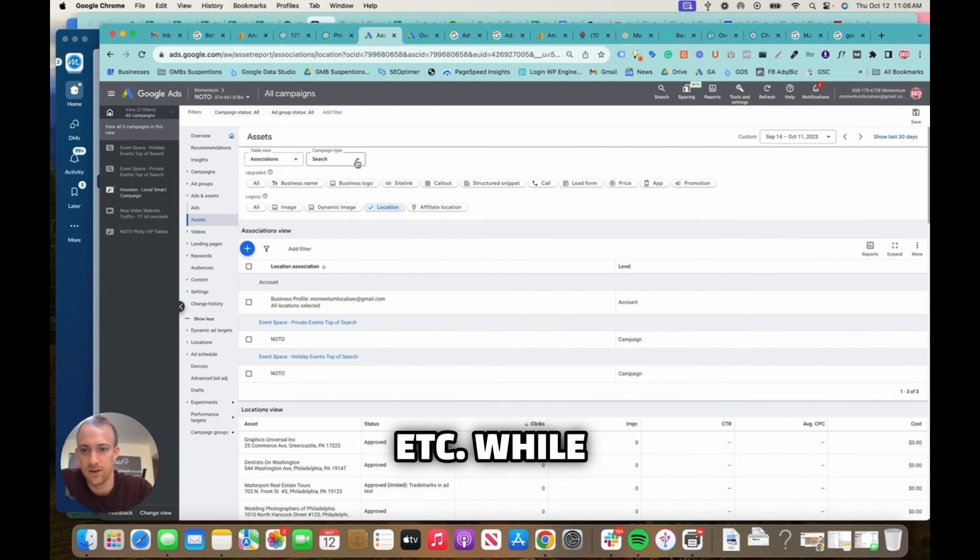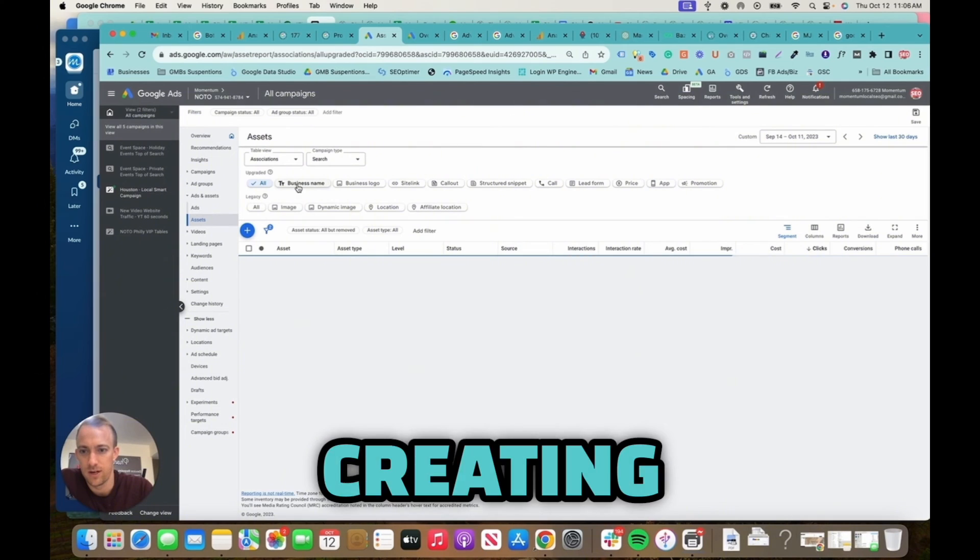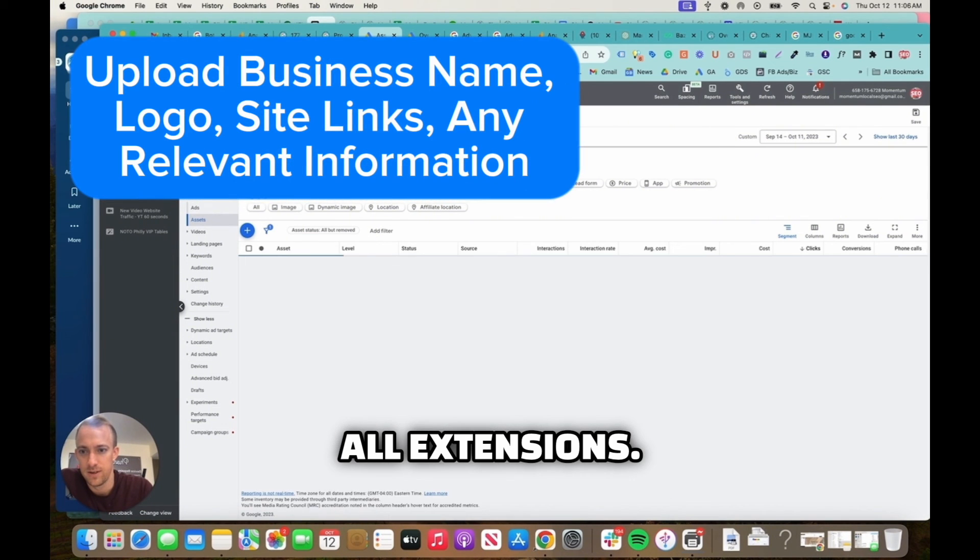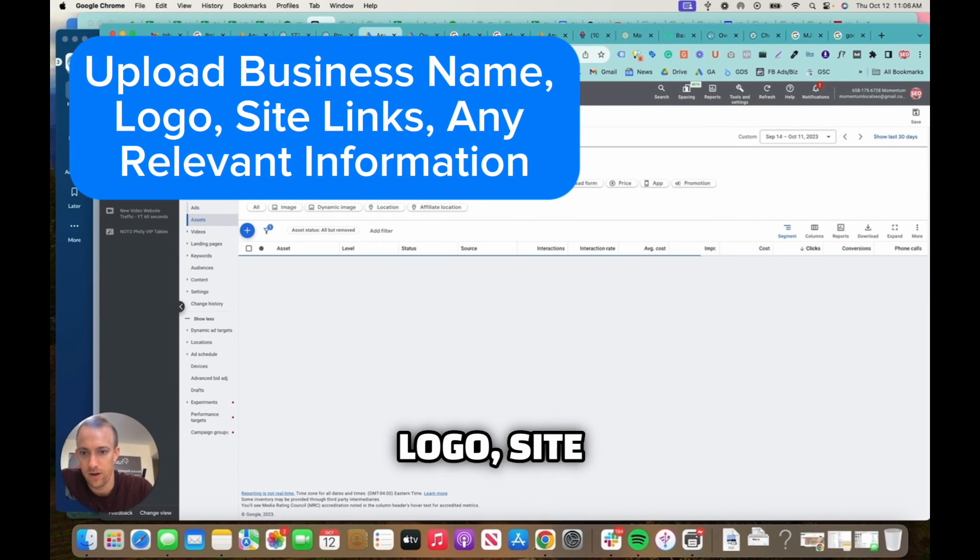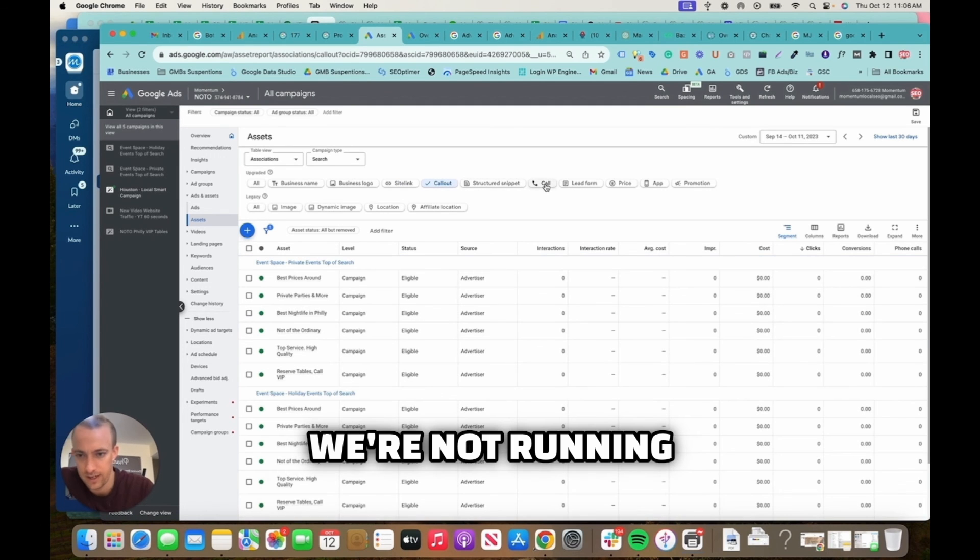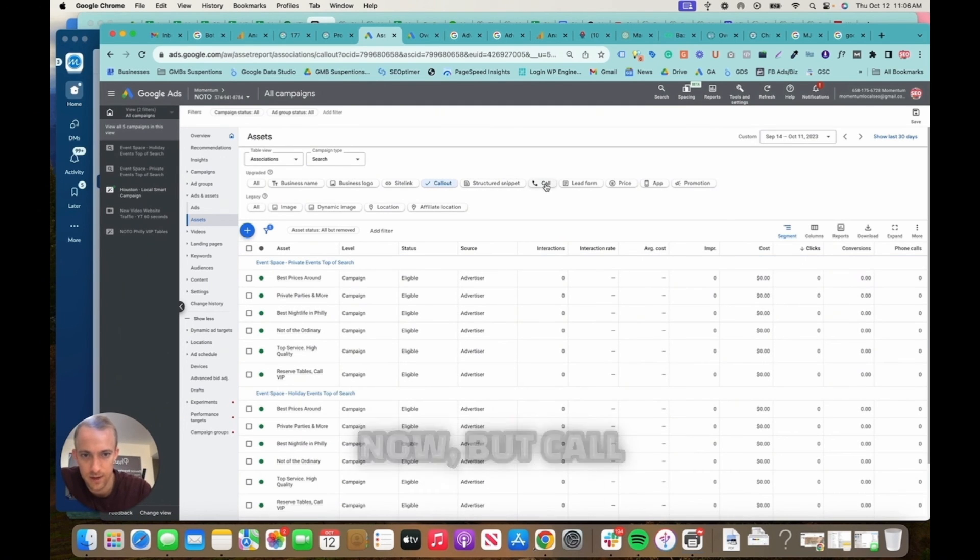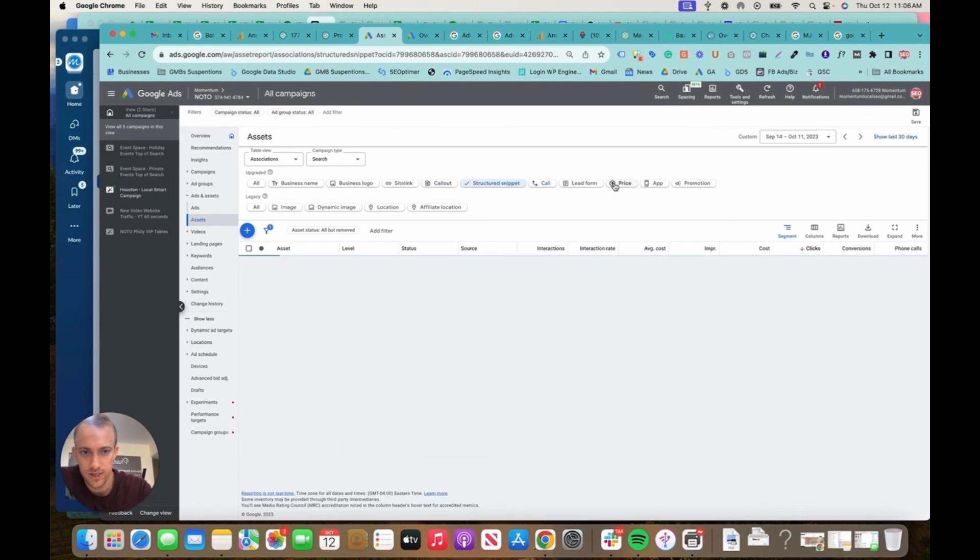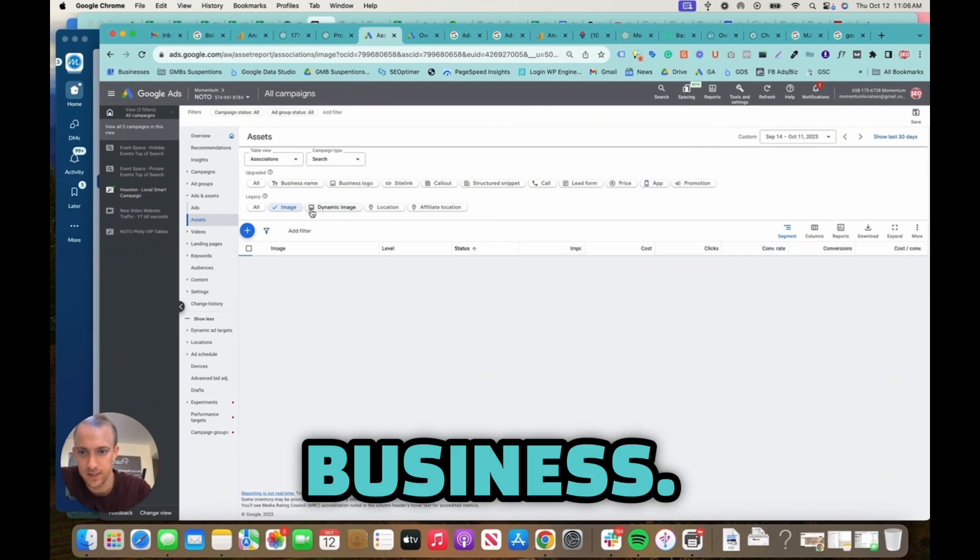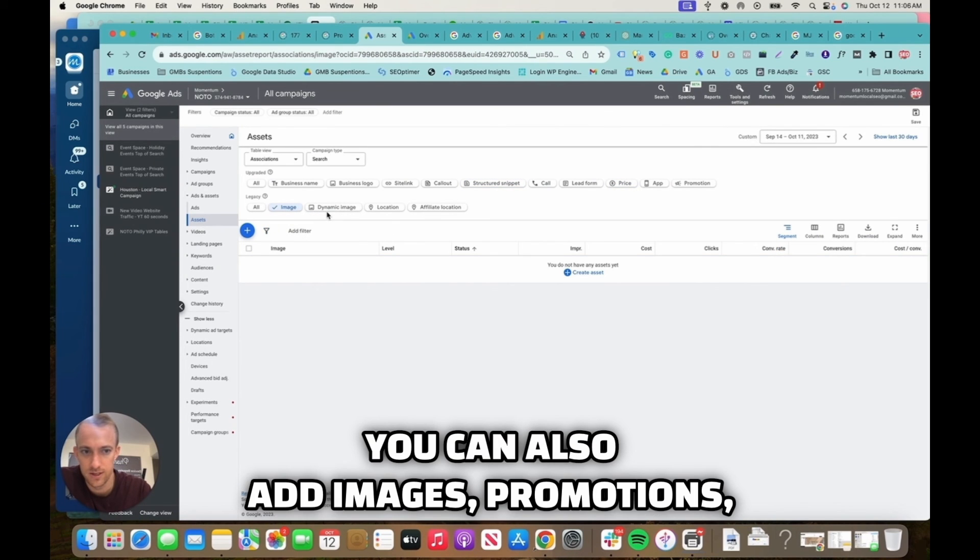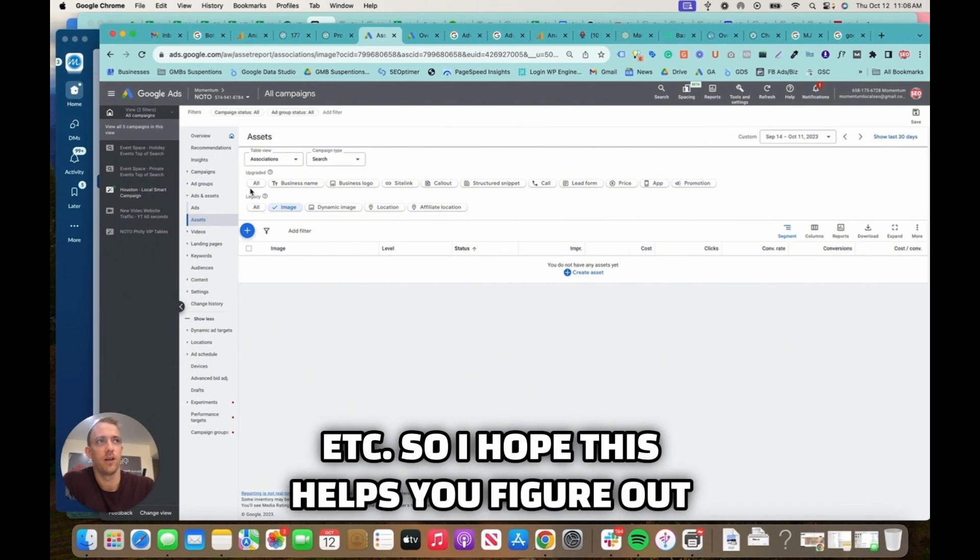While you're in here, I'd also suggest creating all extensions. Add your business name, your business logo, site links, callout extensions. We're not running any search campaigns right now, but call extension, structured snippets, price, whatever is relevant to your business. You can also add images, promotions, etc. So I hope this helps you figure out location groups and location ad extensions for Google Ads.